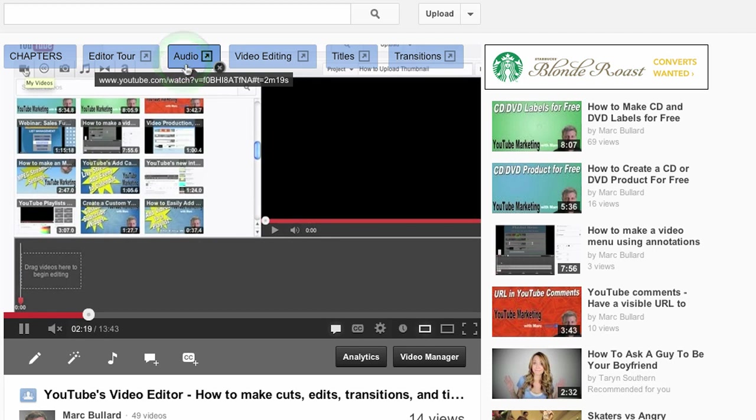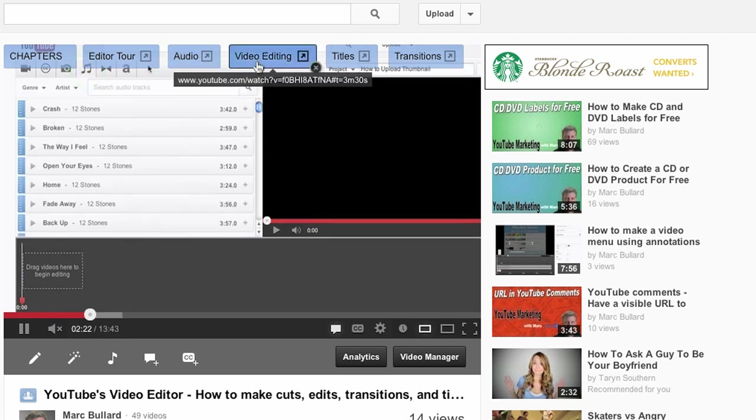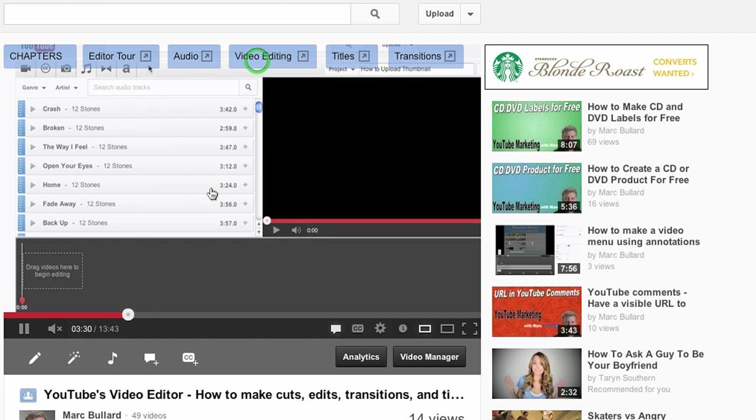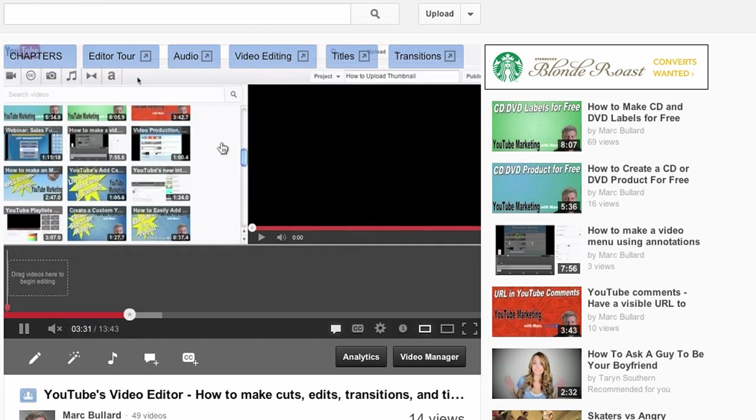I want to learn about audio. It's going to jump to the audio section. I want to learn about video editing. It's already jumped. So this is really nice. It's almost like a DVD.